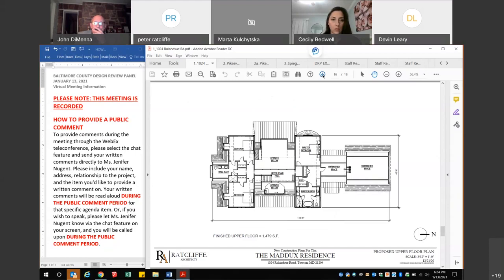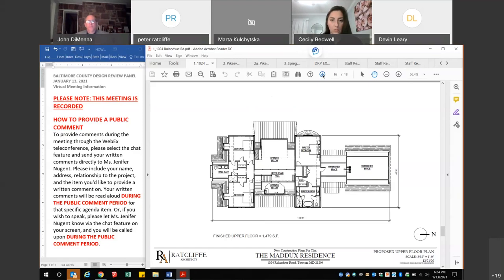On the second floor there's a vaulted center with an overlooking hallway. To the left are front and rear bedrooms with a shared bath. To the right is a master bedroom suite, along with access to the unfinished spaces above the garage and mudroom. That's approximately 1,479 square feet of finished conditioned space.